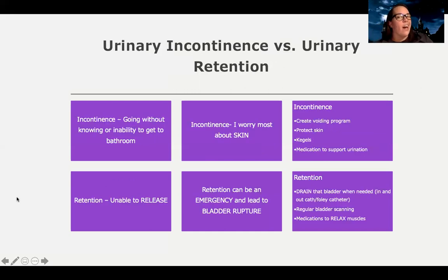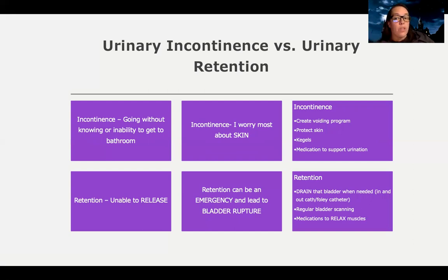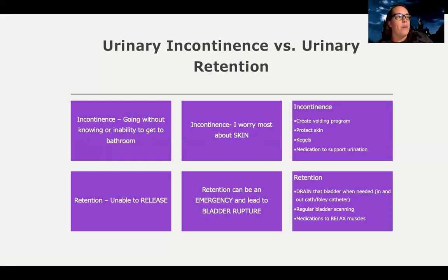Let's talk about urinary incontinence versus urinary retention. Urinary incontinence is urinating without knowing, or the inability to get to the restroom in time. With incontinence, I worry most about skin, because if they're urinating on themselves they can have definite skin breakdown. For these patients I'm going to create a voiding program, protect their skin, and teach them Kegels to support overall muscle health — strengthening the sphincter muscles that may have gotten weak, perhaps after childbirth.